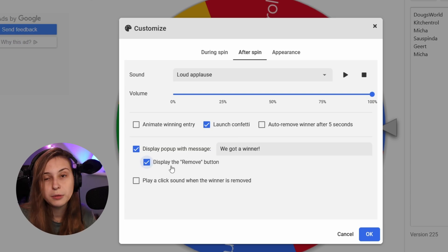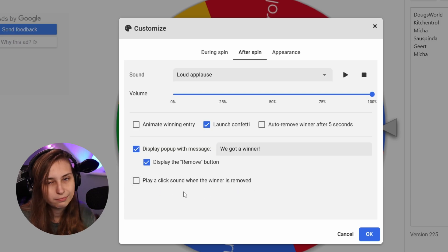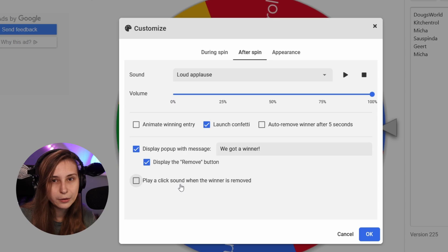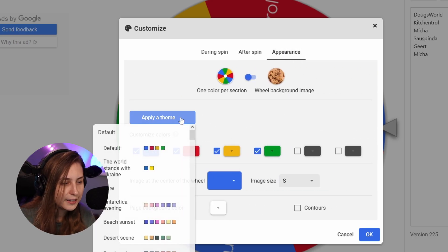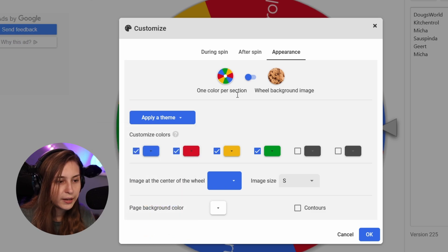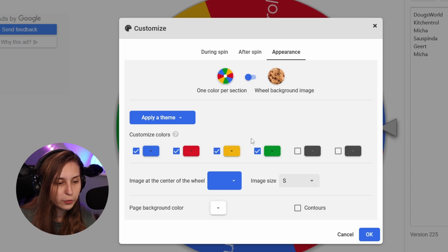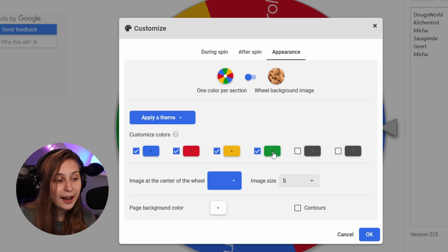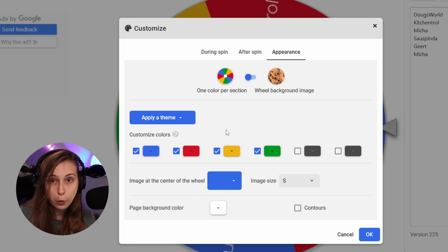Display the Remove Button - I would just keep that on. Play a Click Sound When the Winner is Removed - you don't need that; I'd leave it off. Then Appearance: you can apply a theme with different colors, even make it a cookie, or just set the colors of the normal wheel here and add more colors. If you have an overlay pack and want these colors to represent your overlay, you can click here, copy the hex code, and put it in to have your wheel match your overlay from Own.Pro for example.